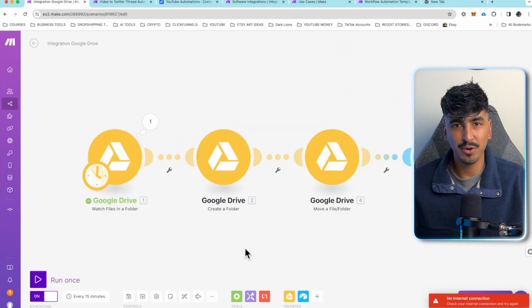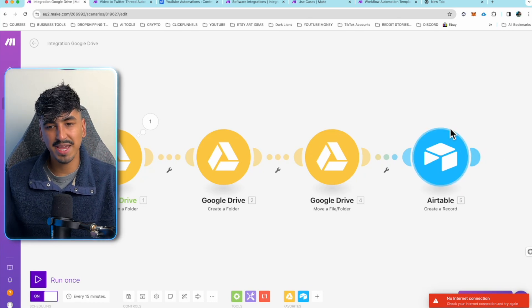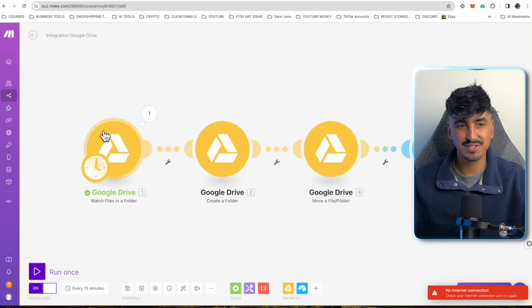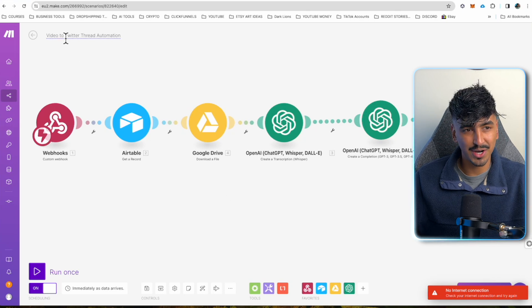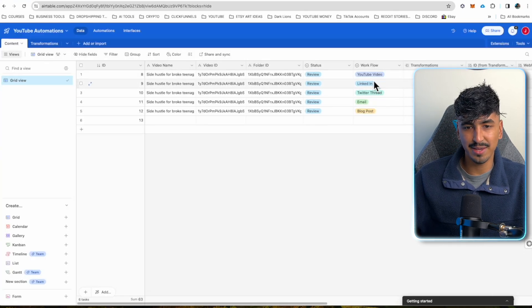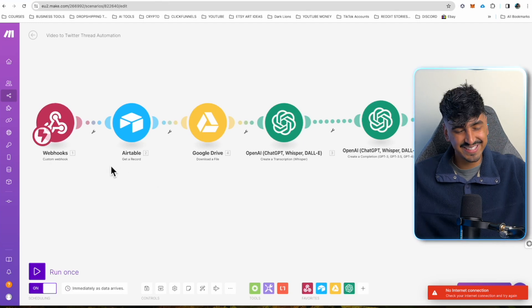There are two automations I'm going to take you through. The first one simply allows us to upload a file to Google Drive, and then it automatically organizes that file in a software called Airtable, which is basically like Google Sheets. I'm going to show you the full automation run at the end of the video, and I'm going to drop all of these done-for-you automations as a template below. The second part of the automation is that I can go into Airtable and trigger a workflow, turning my YouTube video into a transcribed piece of text and then making five pieces of content from that.